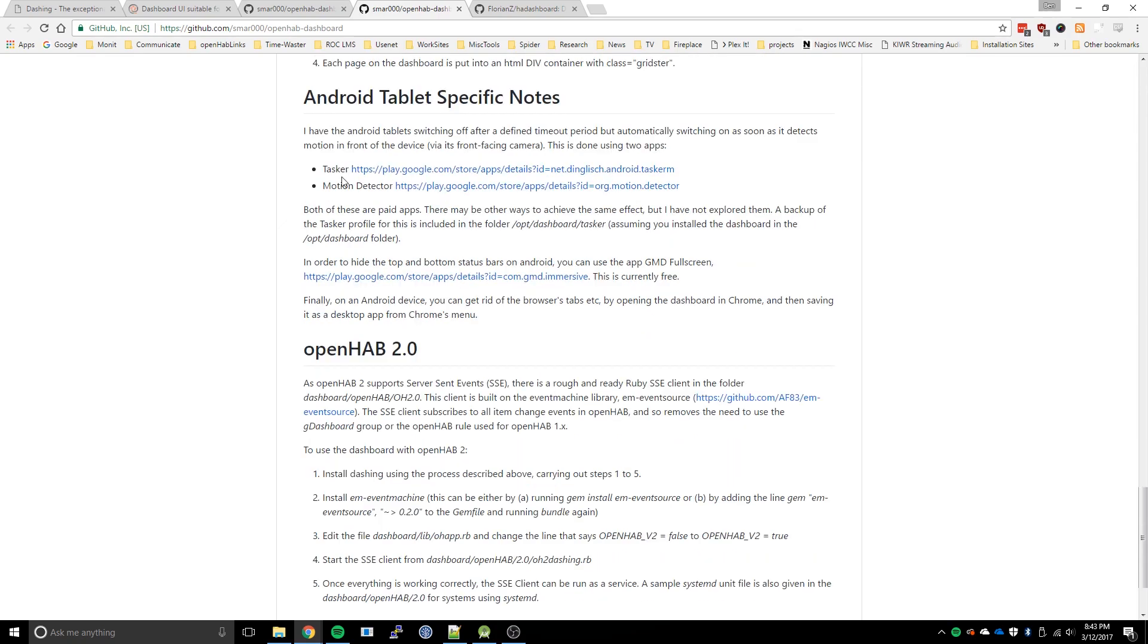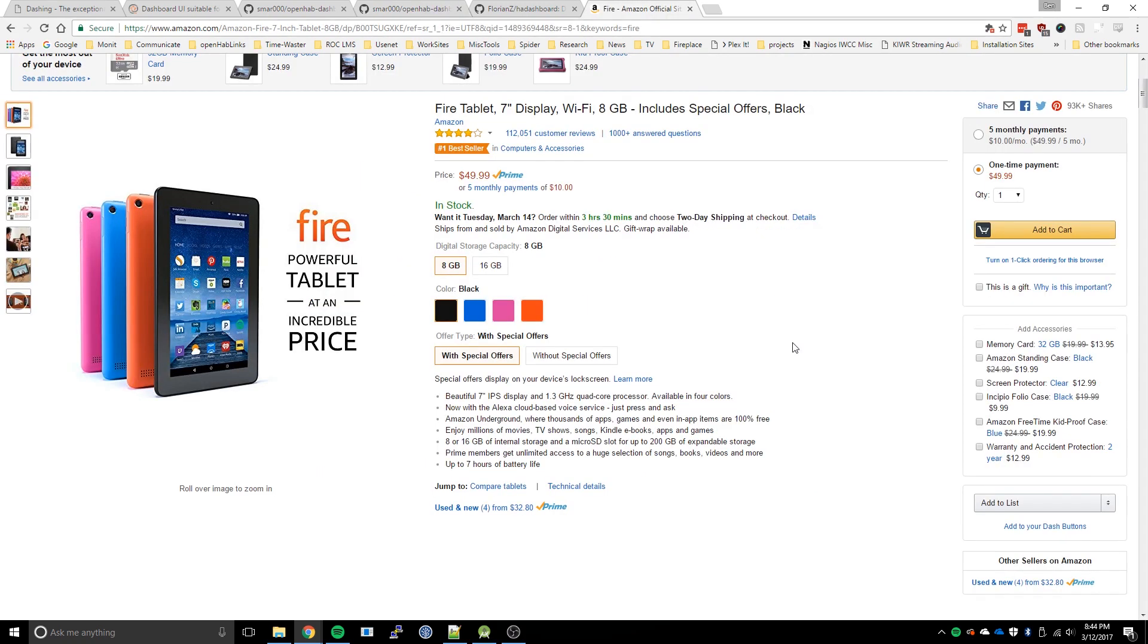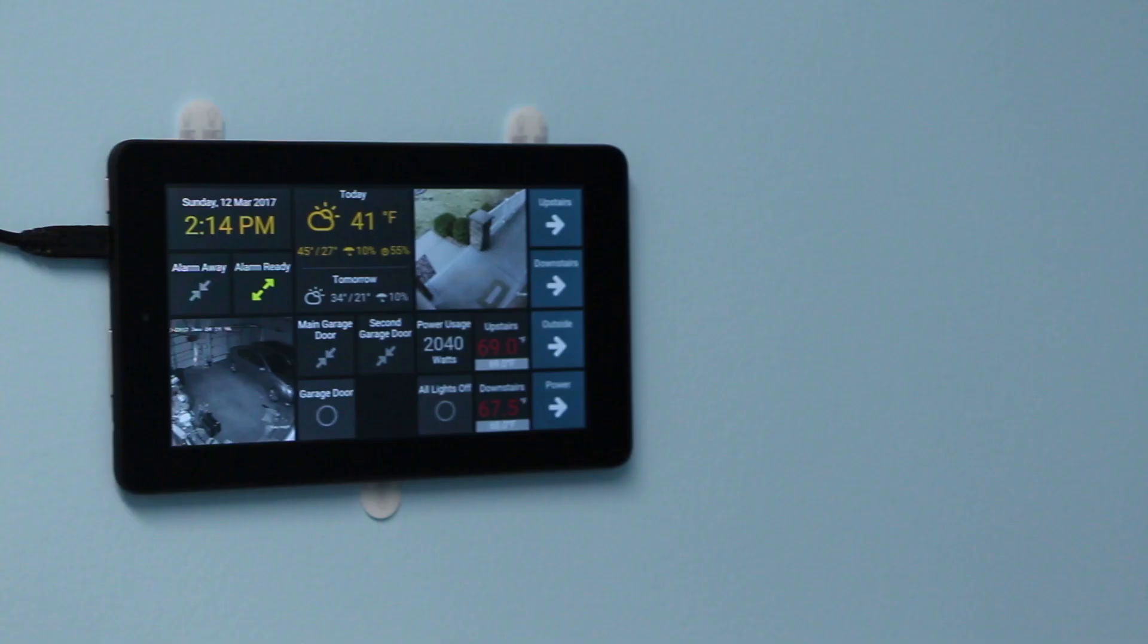So the next logical step here is an Android app that manages the Android web view. And that's what this video is about, specifically with the Amazon 7-inch Fire tablet, the $50 version that goes on sale pretty regularly.